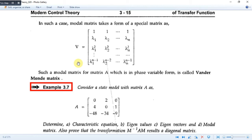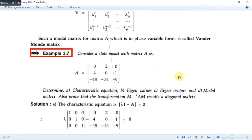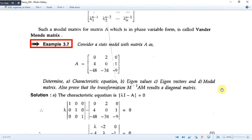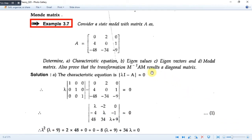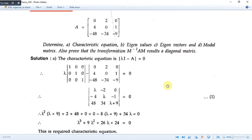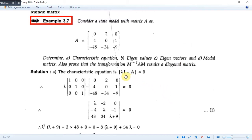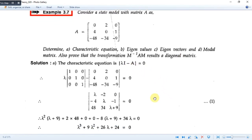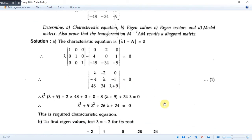Now, here is an example where we will calculate many important things. We have a 3-by-3 matrix and we are required to calculate the characteristic equation, eigenvalues, eigenvectors, and the modal matrix. We will also prove that M⁻¹·A·M gives us the diagonal matrix. First of all, we will calculate (λ·I - A), which gives us this matrix. We then calculate its determinant — it is a third-order equation, for which we use a quick synthetic division process.